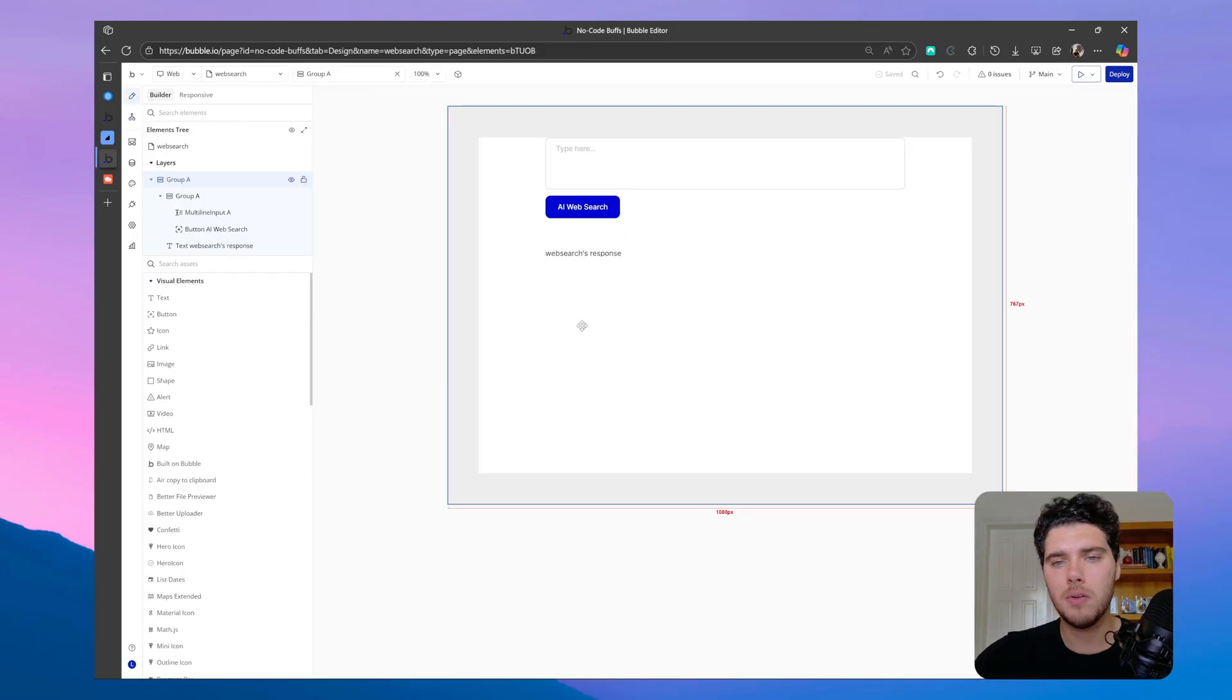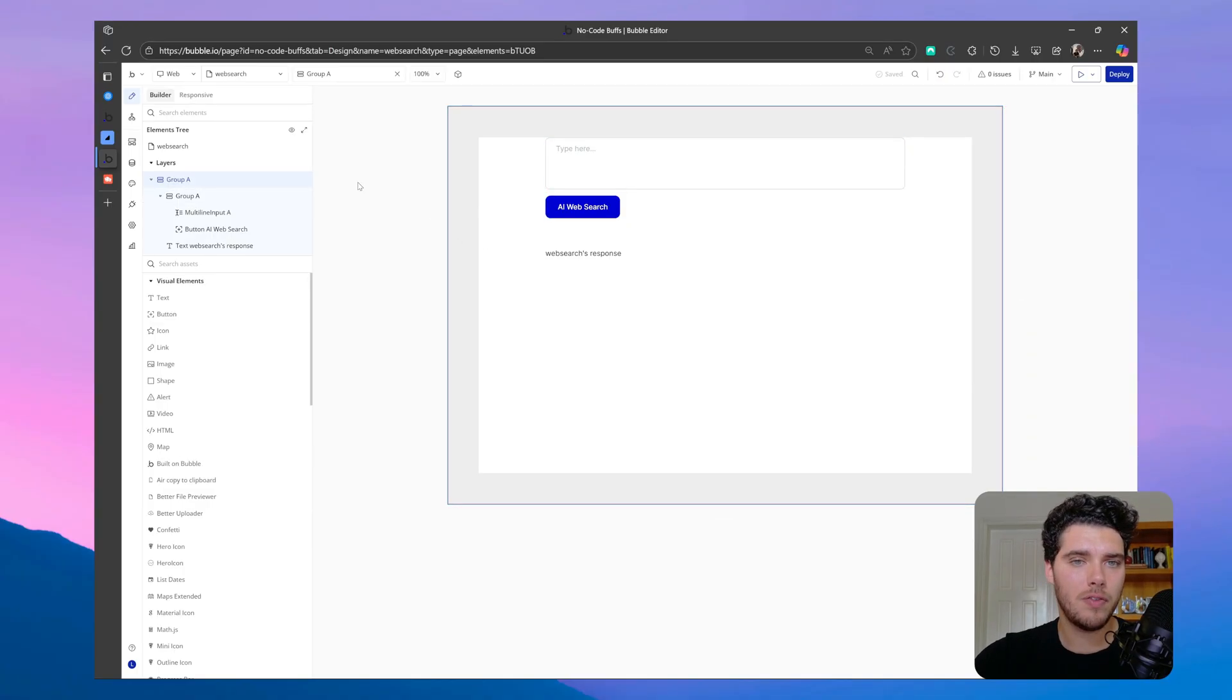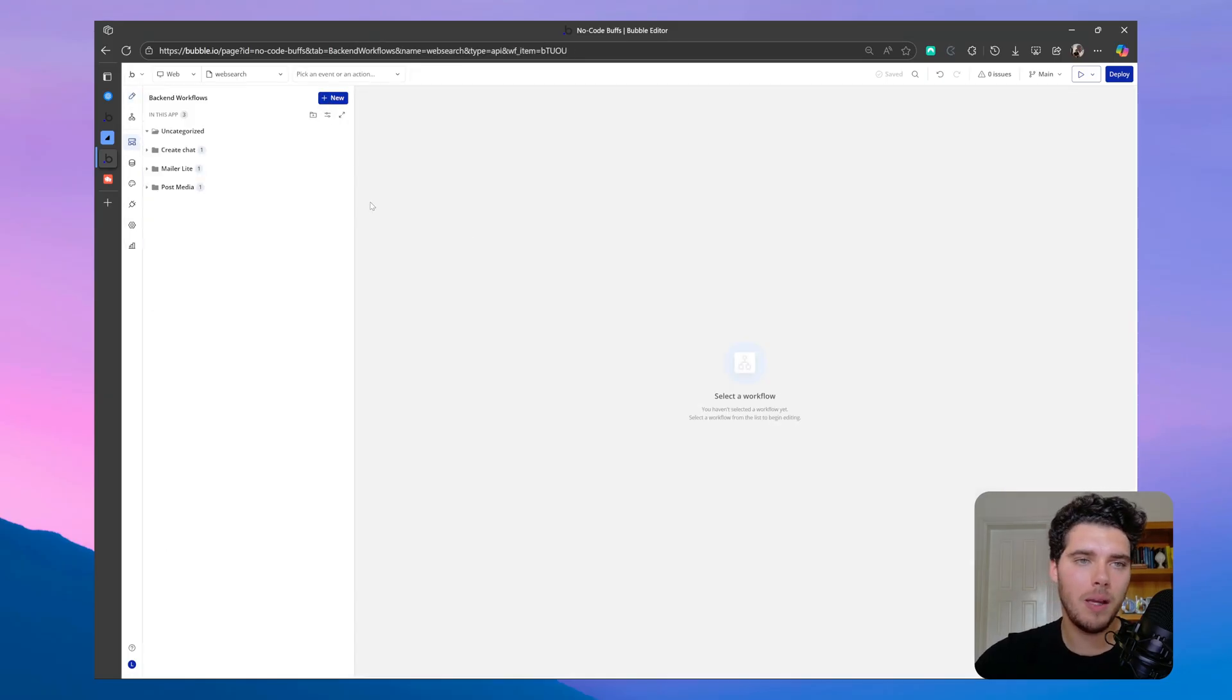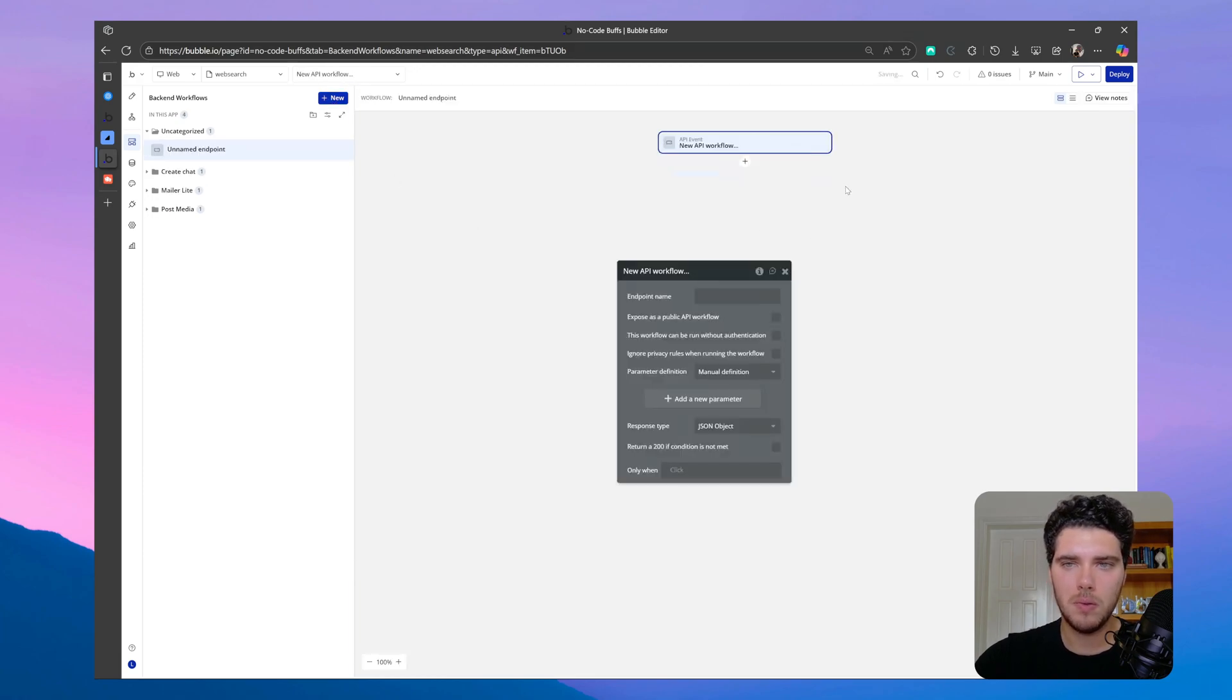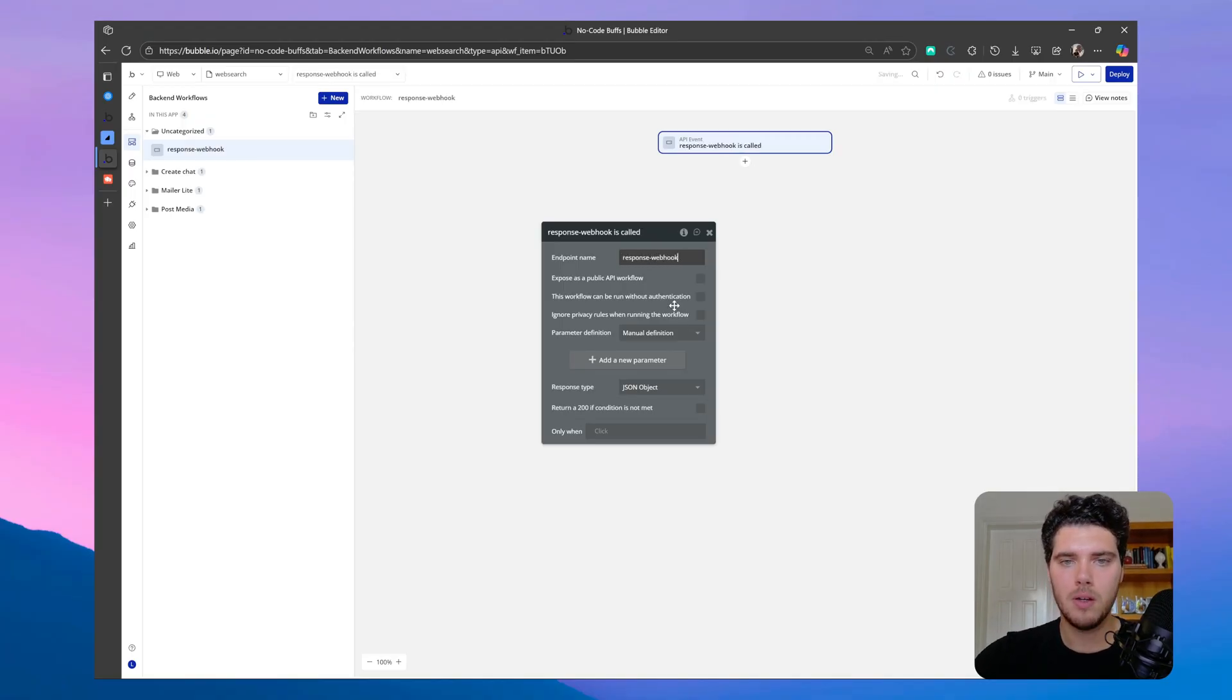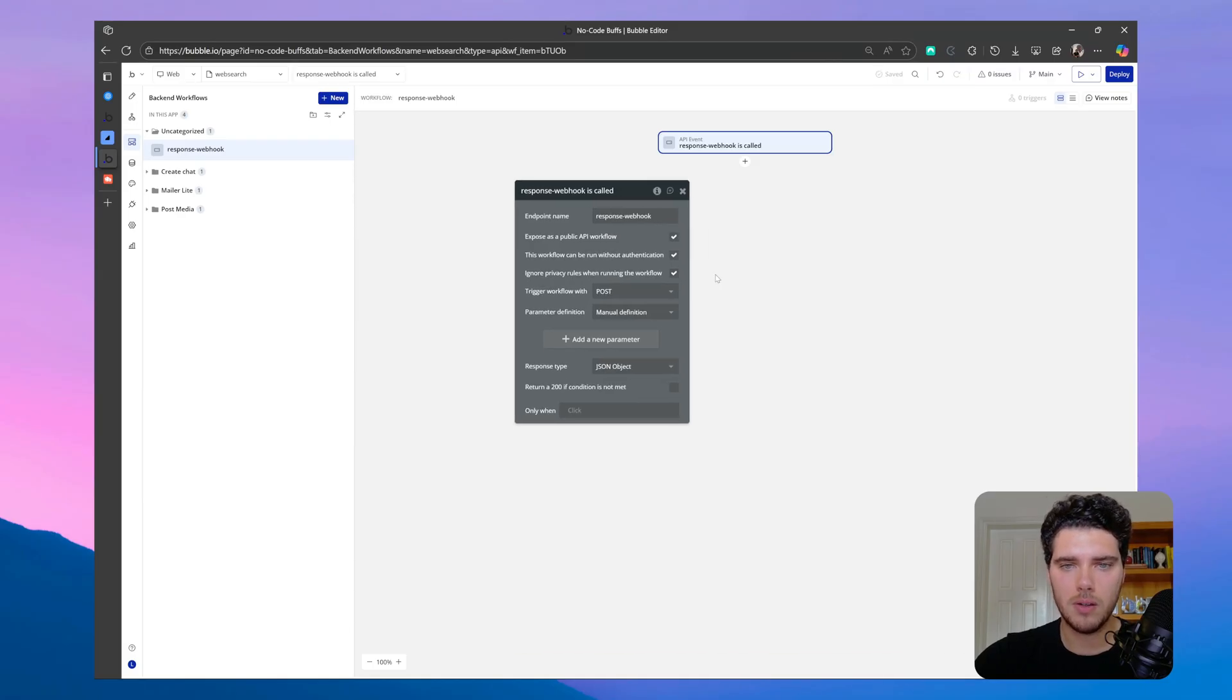So now let's take a look at how we can configure the webhooks in Bubble, and then let's move to OpenAI to see how we can configure the webhooks there. So to configure this in Bubble, let's move to the backend workflows, and make sure that you have a paid plan or you are on a free trial to be able to access these backend workflows in Bubble. And let's create a new workflow, and let's set this to a API workflow. And let's name this perhaps response webhook.